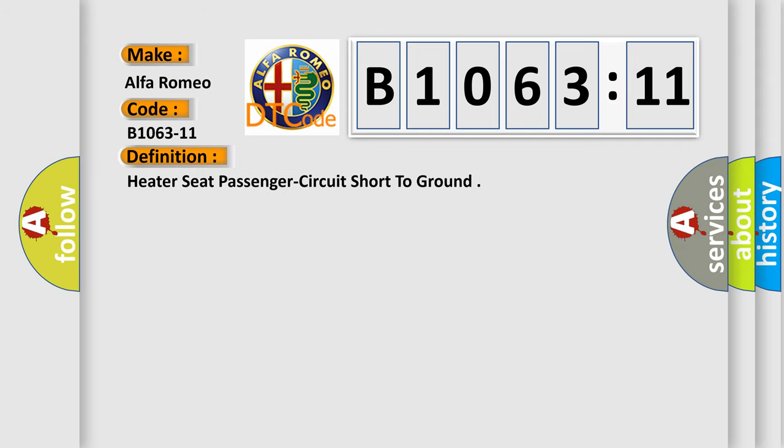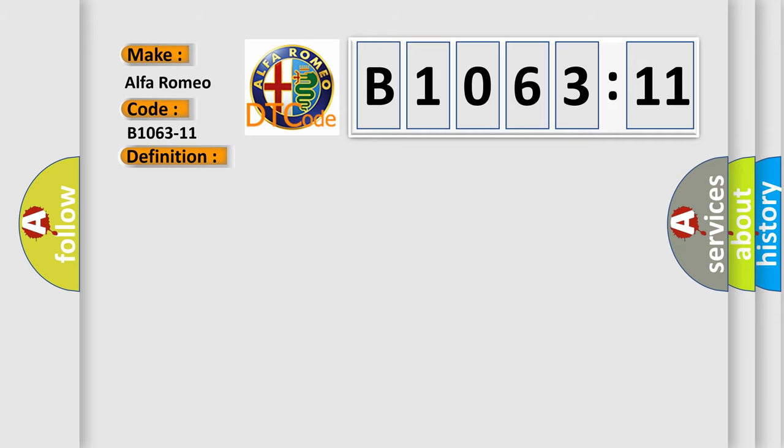Heater seat passenger circuit short to ground. And now this is a short description of this DTC code. The CSWM detects that the heater control circuit is shorted to ground for 0.5 seconds.